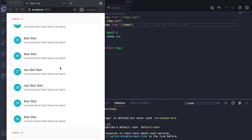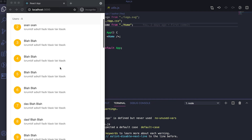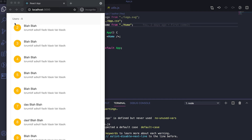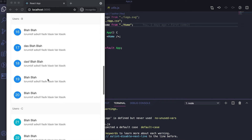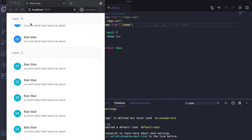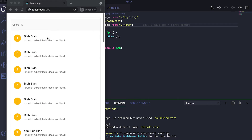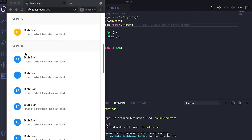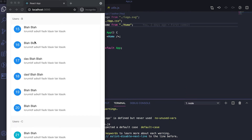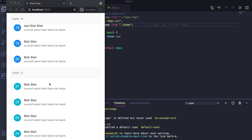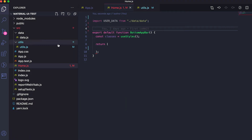Hello everyone. In this video I'm going to show you how we can create a list like this in Material UI. This list has one sub-header, and if you're scrolling through it you can see the sub-header is updating. We have a User A category, User B category, User C category, and for different sublists we have different colors for the user avatar.